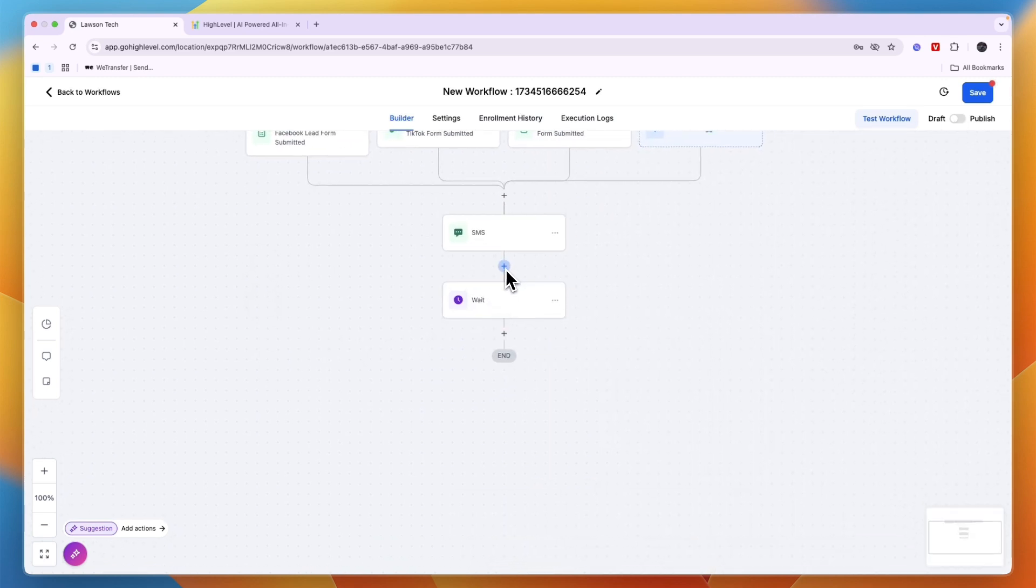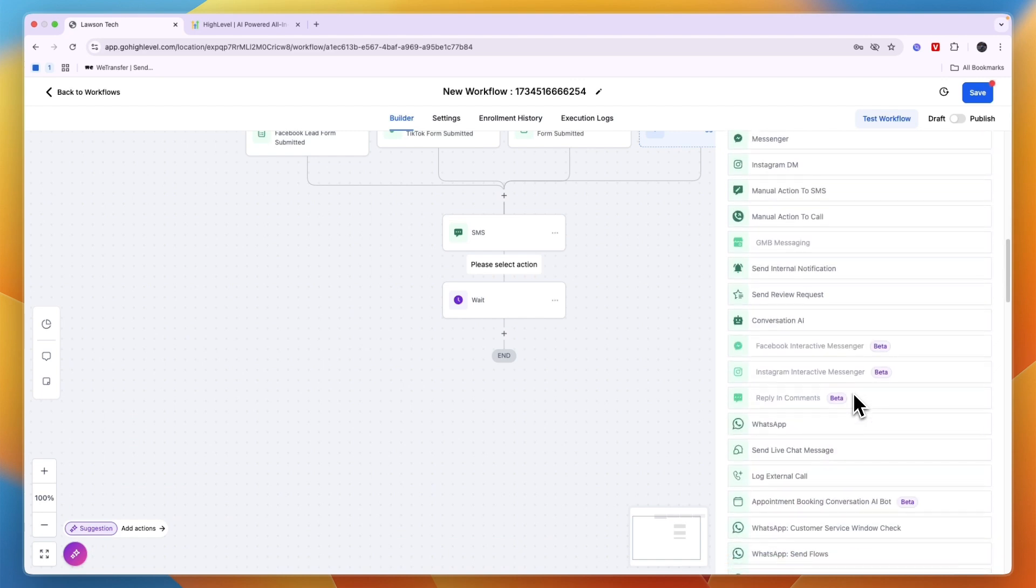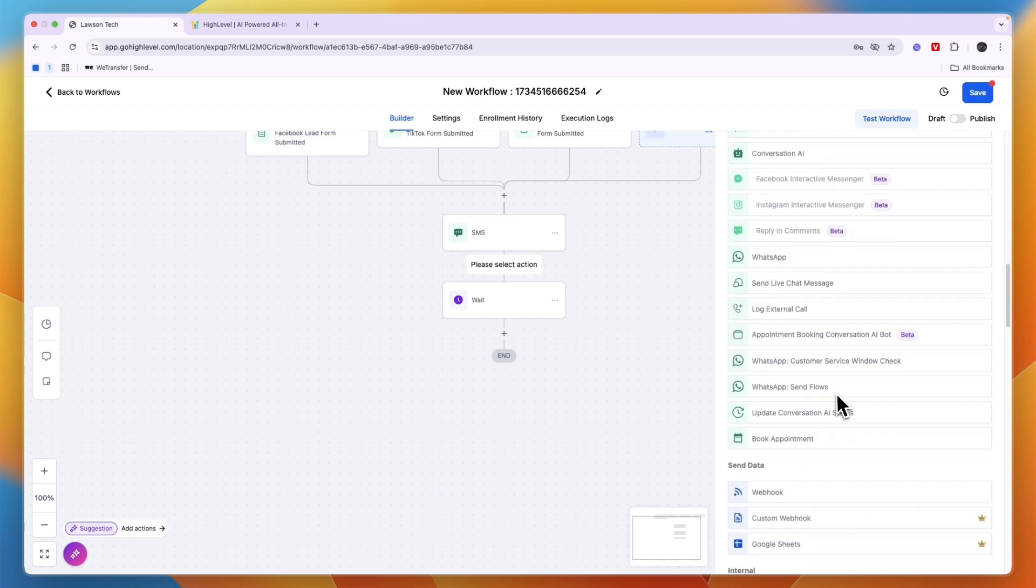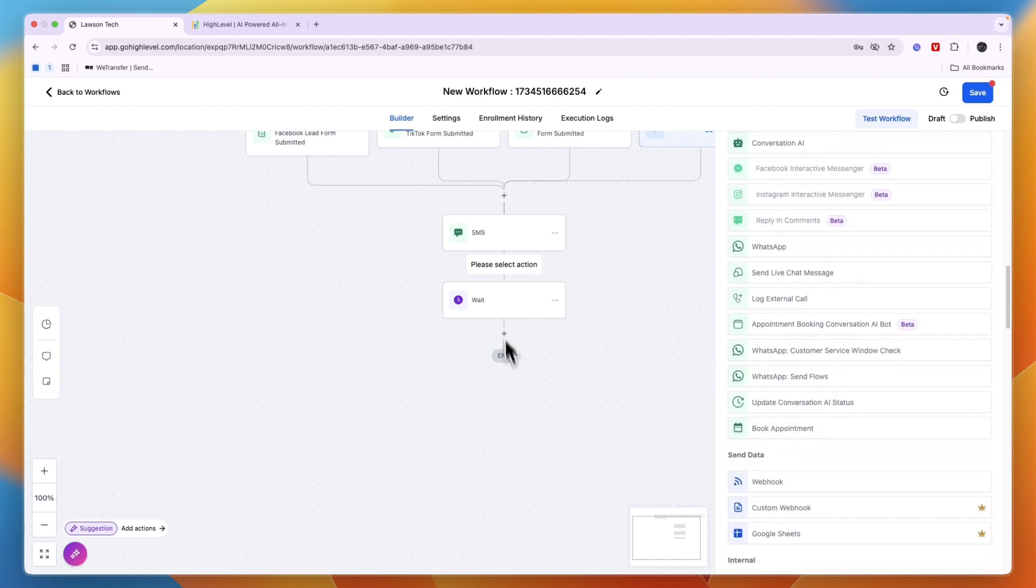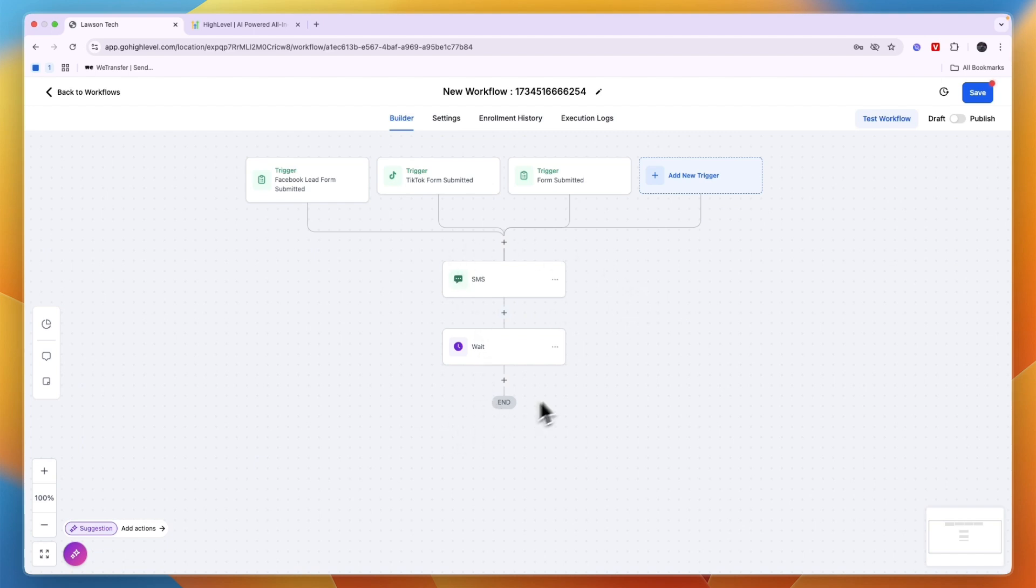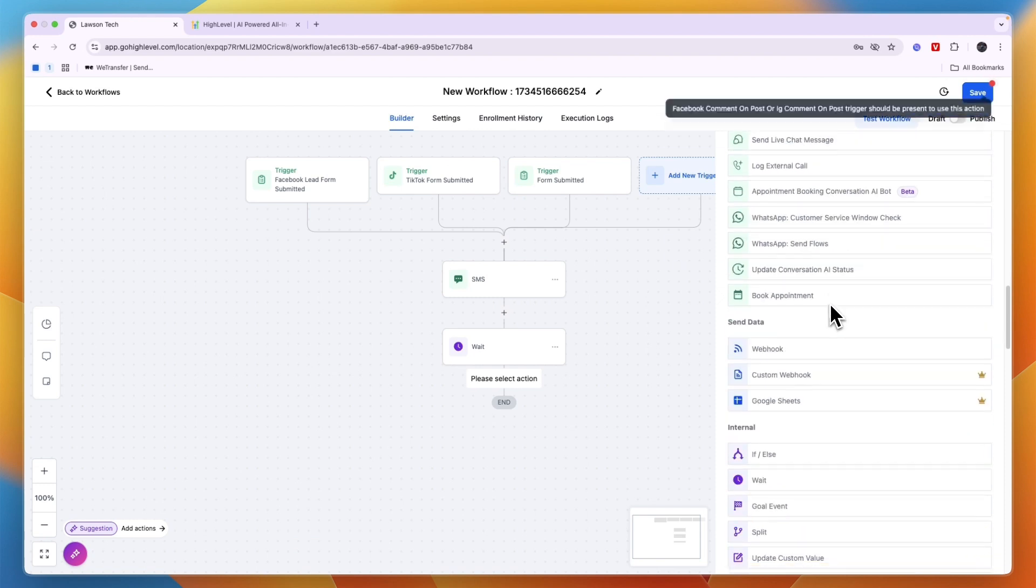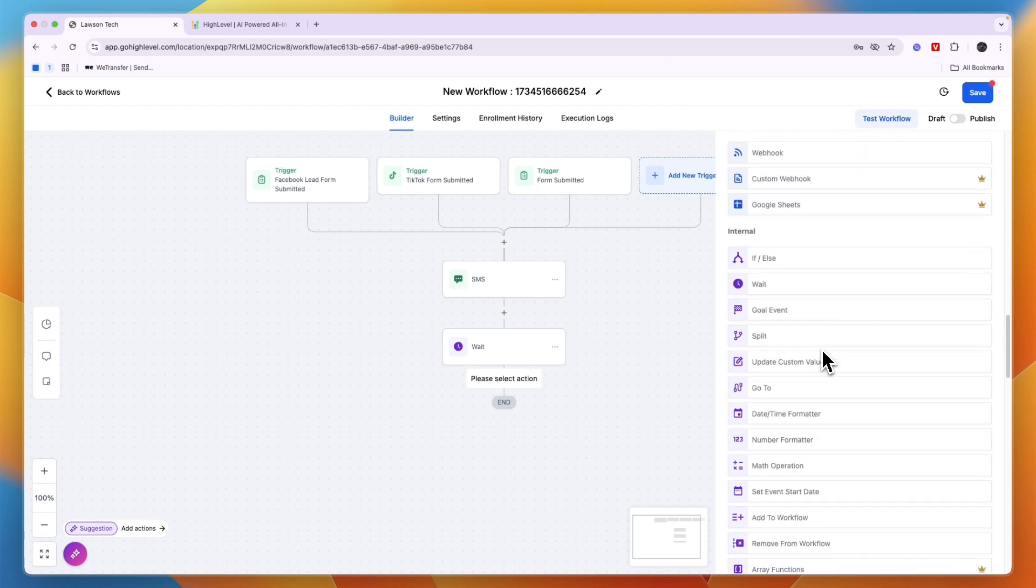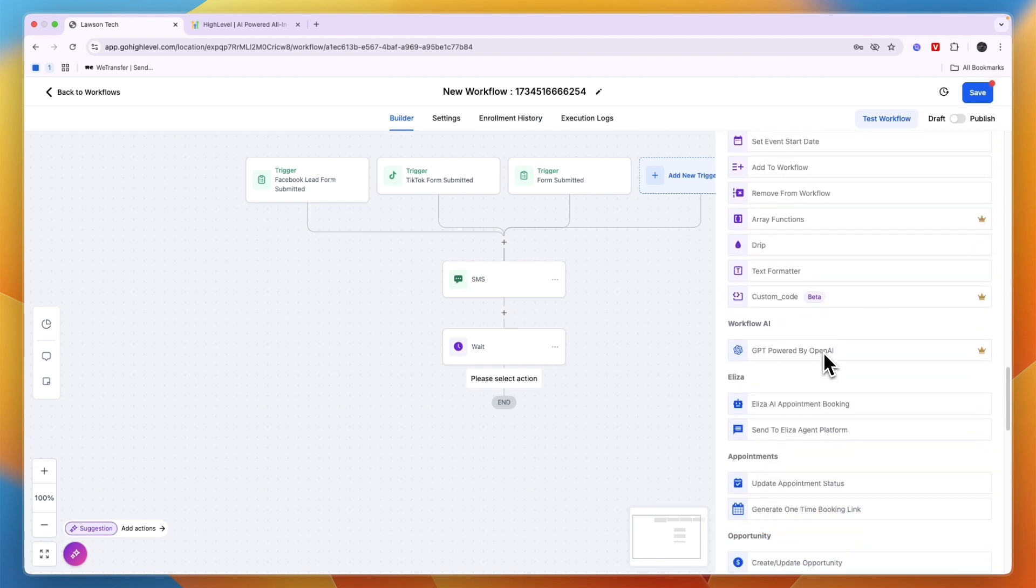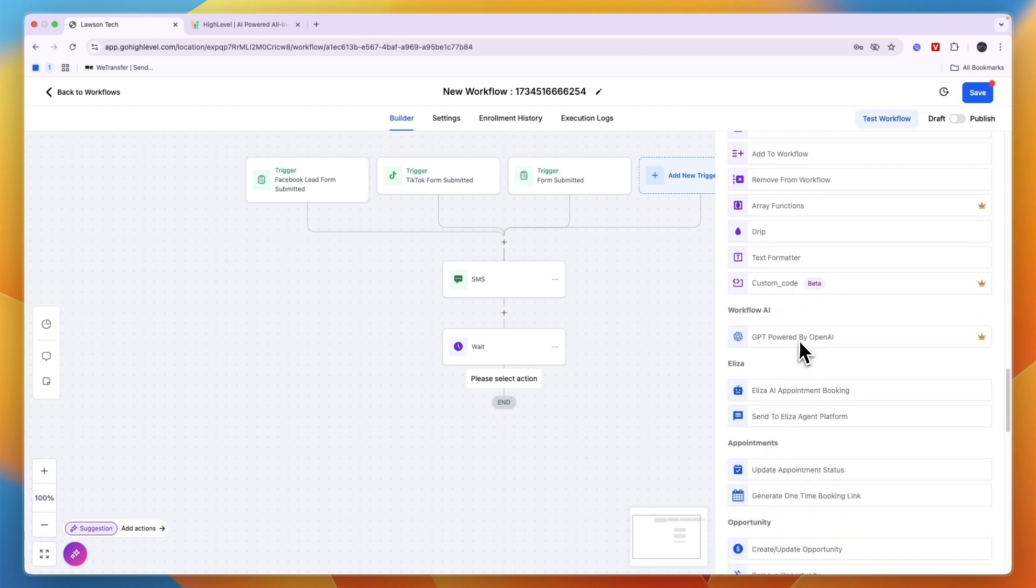Now for me it actually makes sense to do the wait after I do the thing before that. So for example, did they reply yes or no, and then if yes then this, if no then that. Now you can just go and build this out however you like, and there are some pretty advanced things you can do. For example, you can use AI, so if you scroll down quite a bit you can see GPT powered by OpenAI.